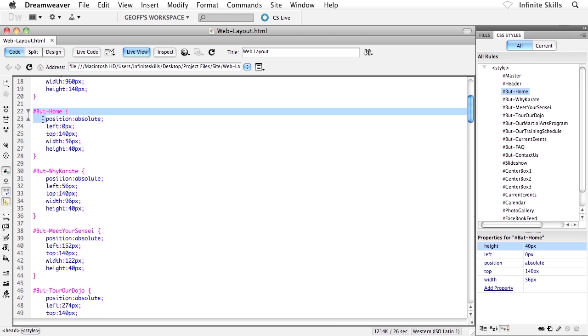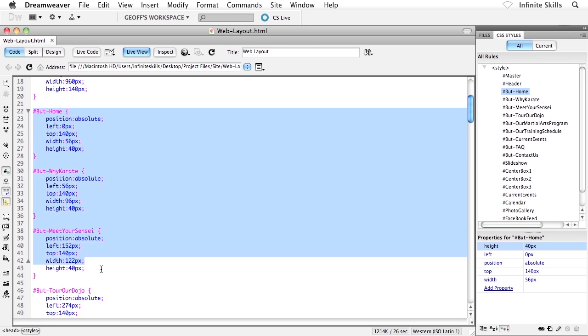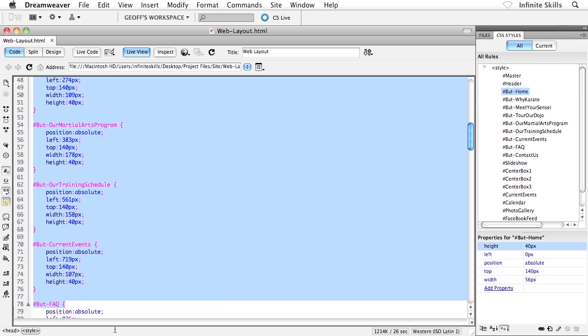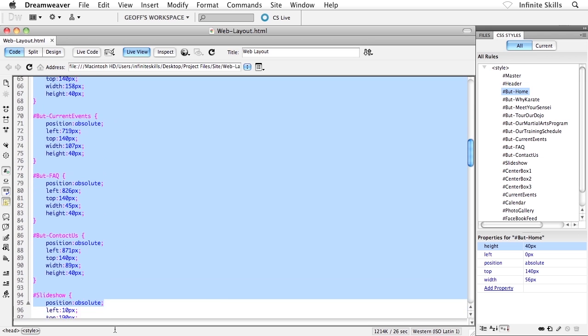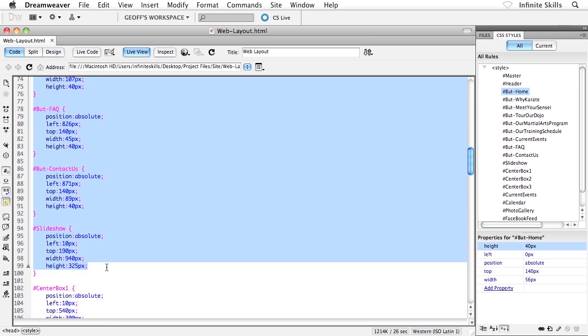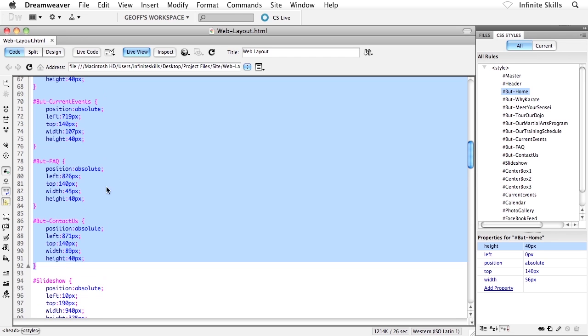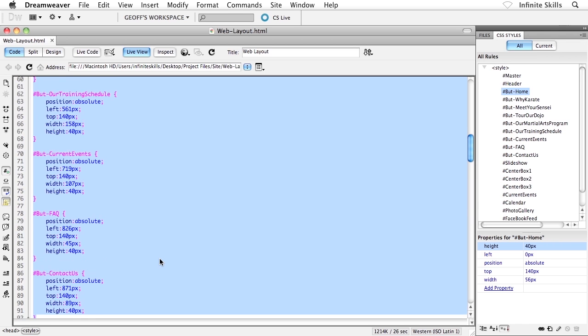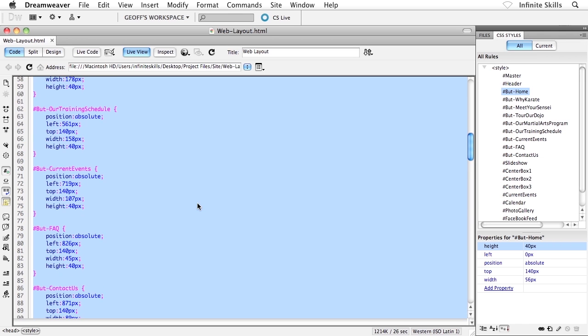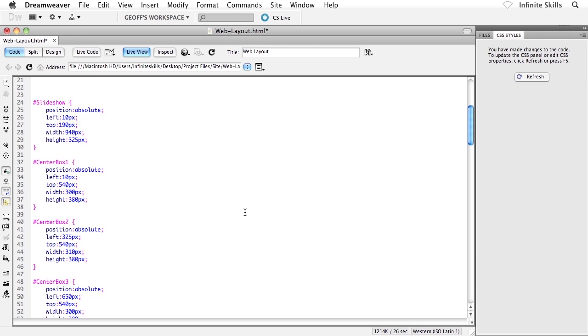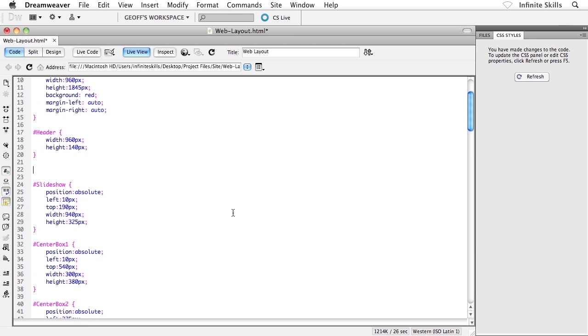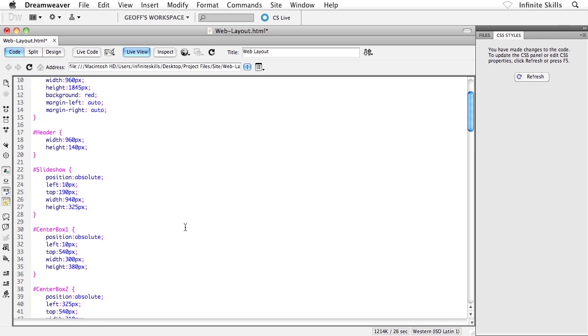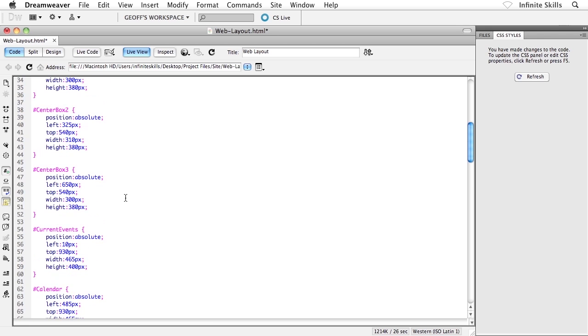And essentially what I'm going to do is I'm going to toast them right out of the code view. So starting with B-U-T dash home, which is the home button, I'm going to basically click and drag all the way down to the last button, which is contact us. Now, if you're following me along doing this inside code view, make sure you grab the closing squiggly bracket there, the closing curly bracket as well. That's part of this last ID selector. So grab all this stuff, hit delete on your keyboard, maybe hold your breath and hit delete on your keyboard. There we go. They're gone.